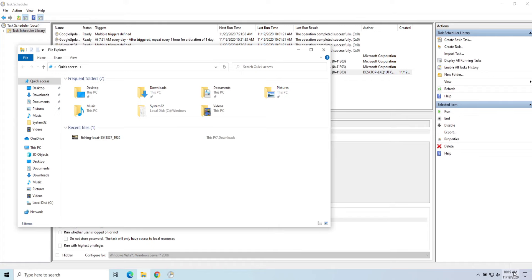So that's how you can create a batch file and then launch it using Task Scheduler. In this example, we opened File Explorer using the batch file within Task Scheduler.